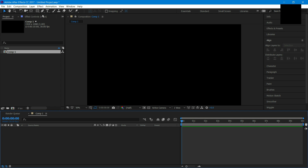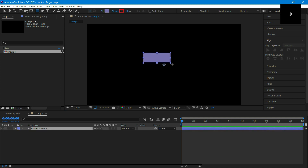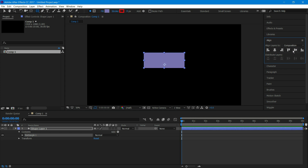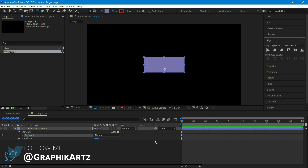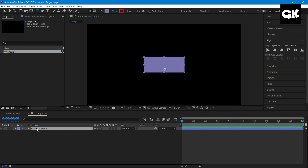I'll select the rectangle tool and I'll align it to the center. Now I'll animate it using position — press P to open position.